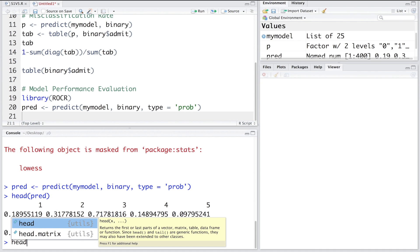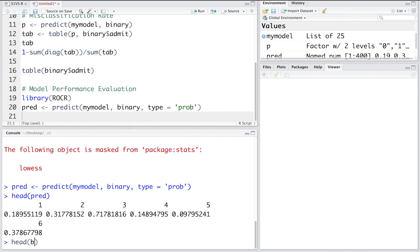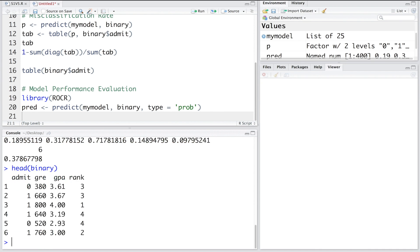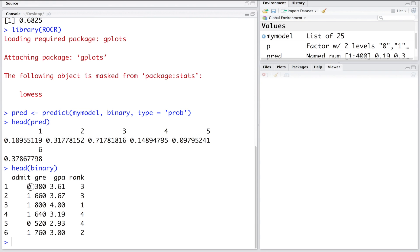Looking at head(binary), the first applicant was not admitted, and our predicted probability is 0.18, which is very low. So the prediction is also that this student should not be admitted — a correct prediction.